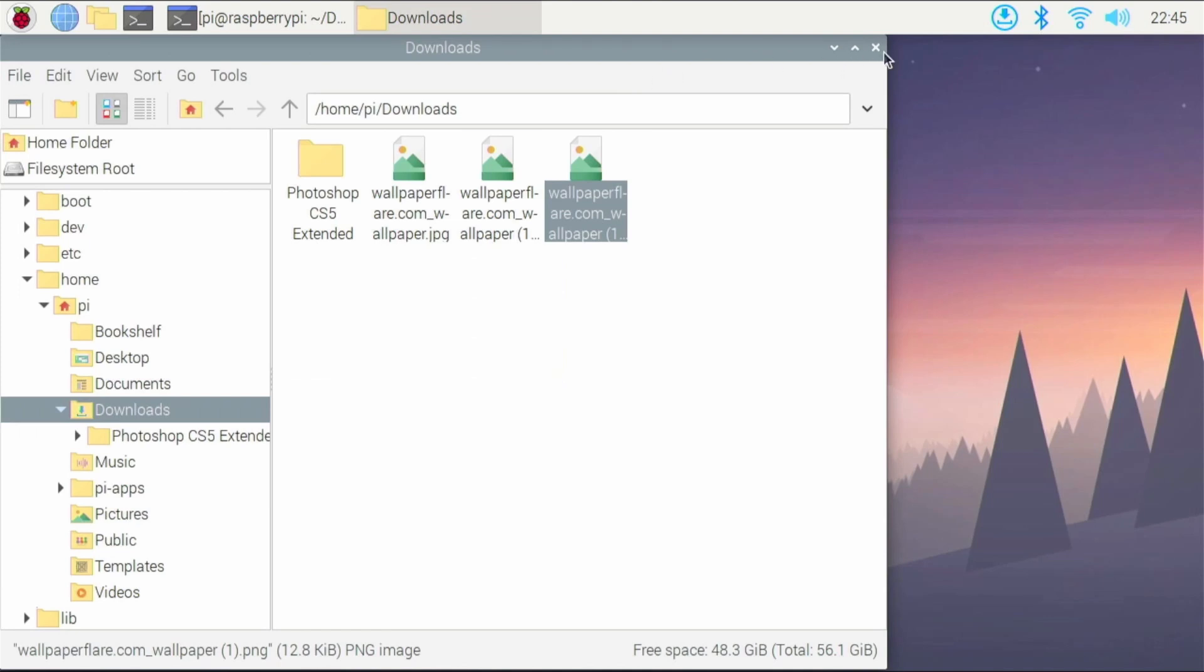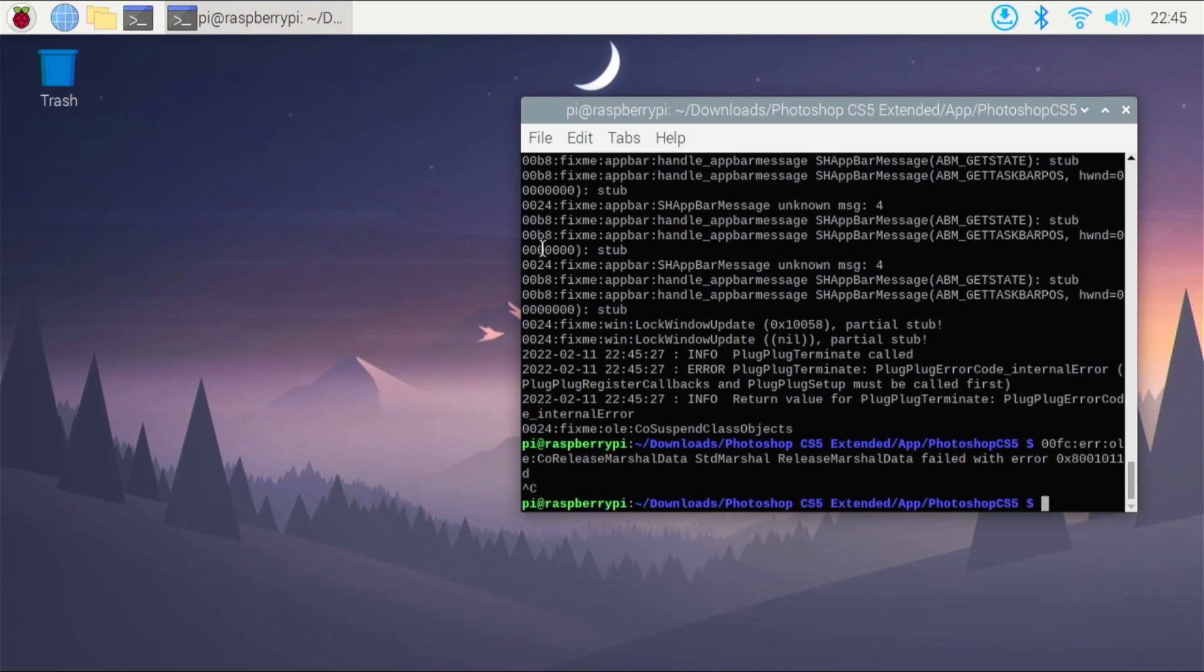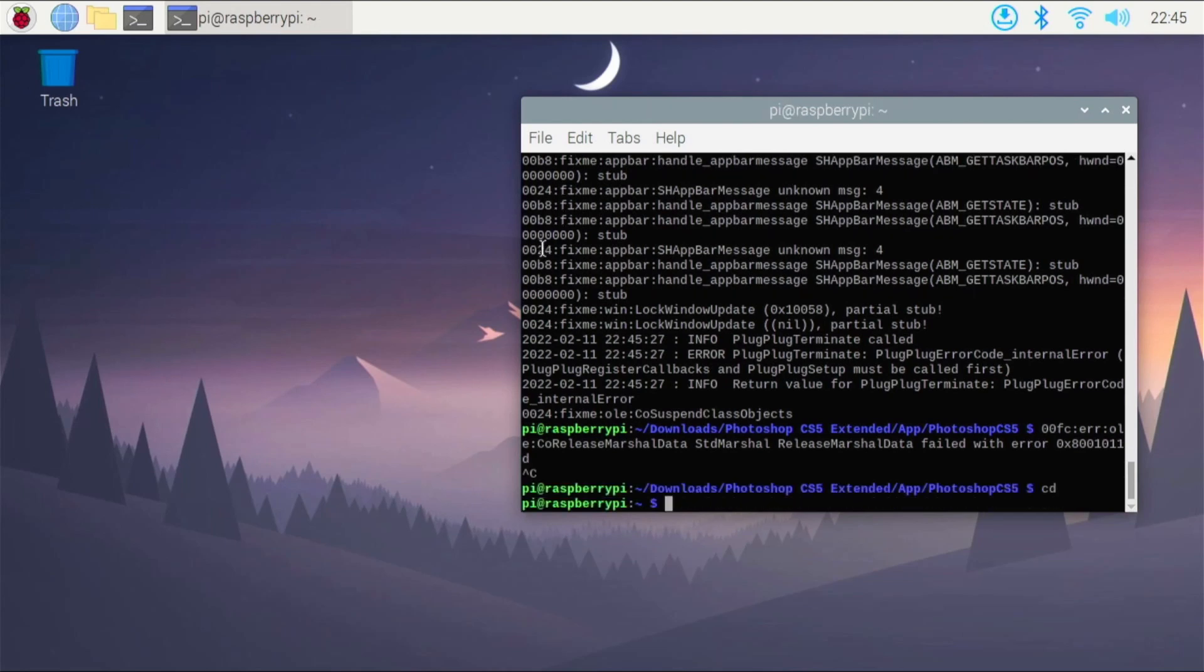So I'd say it's pretty cool and it is somewhat of a success. You're not going to get the best performance, but hey, it still does work. So before we end the video, let's install GIMP.